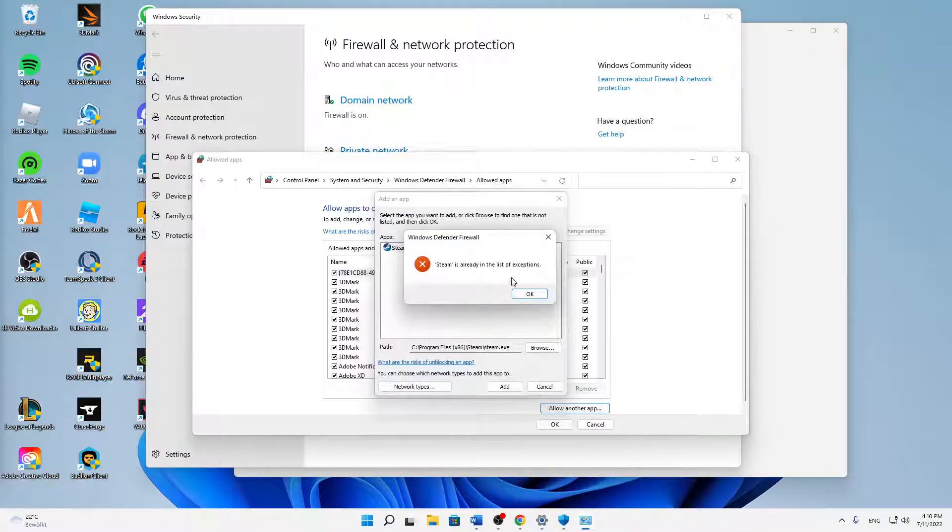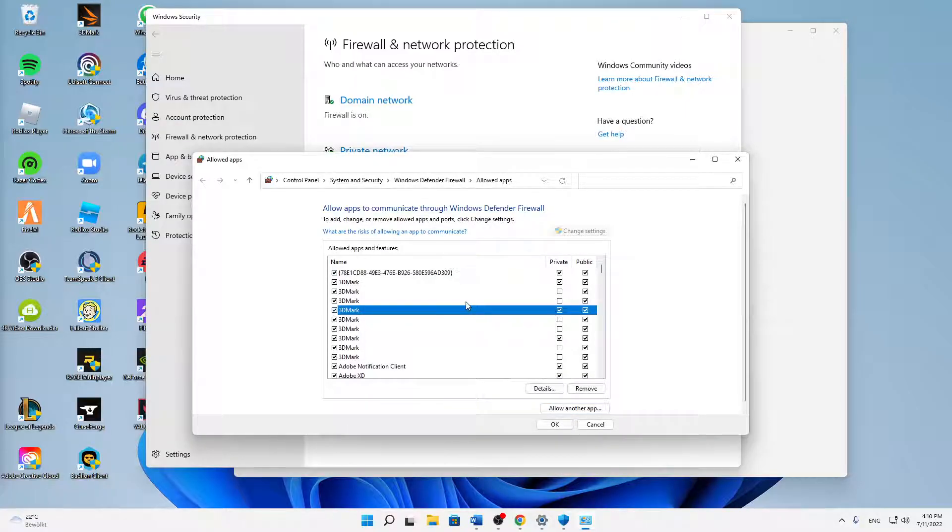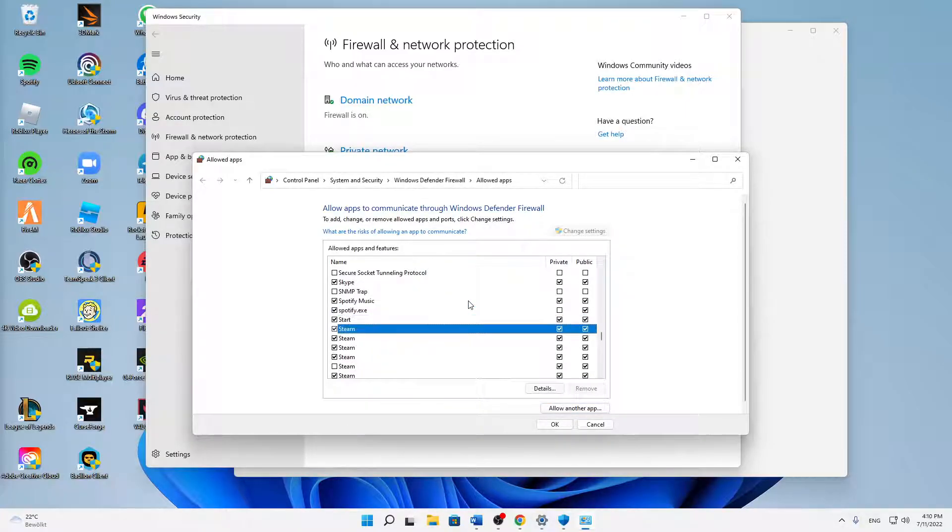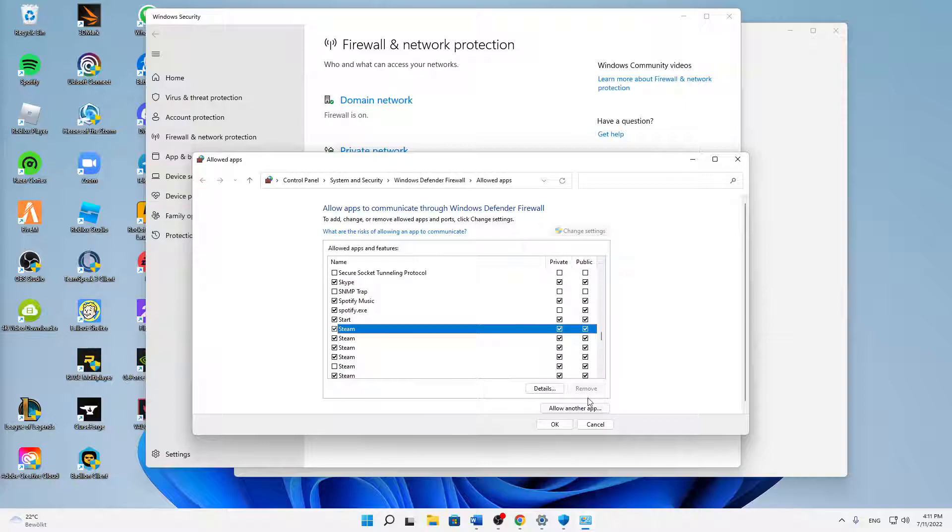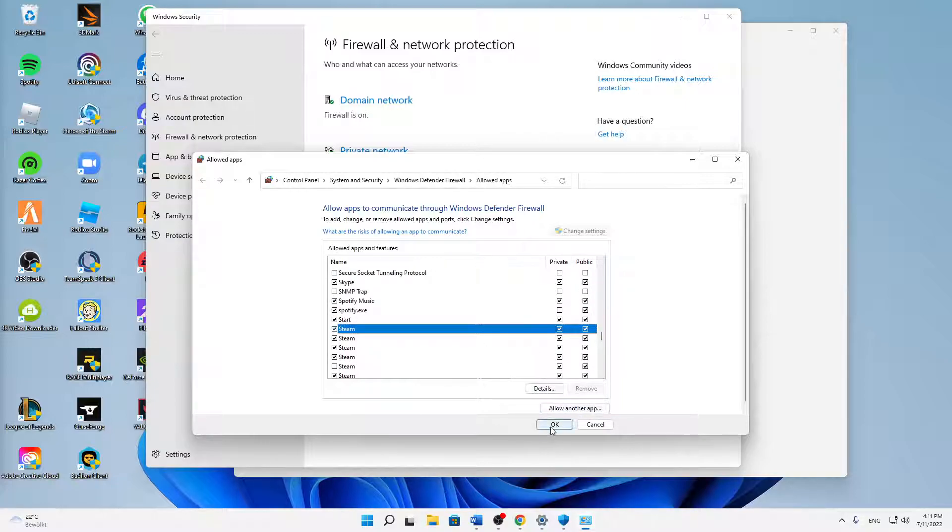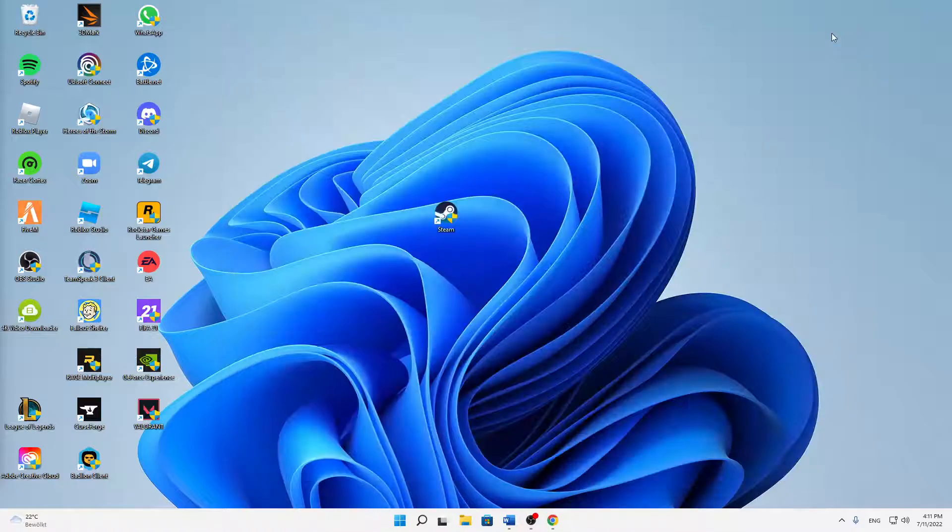In my case, Steam is already in the list of exceptions so I can't add it again. But then just search for your Steam and make sure to check both these buttons here for private and public networks. Then when you've done it to all of the Steam tasks, click on OK and click on close.